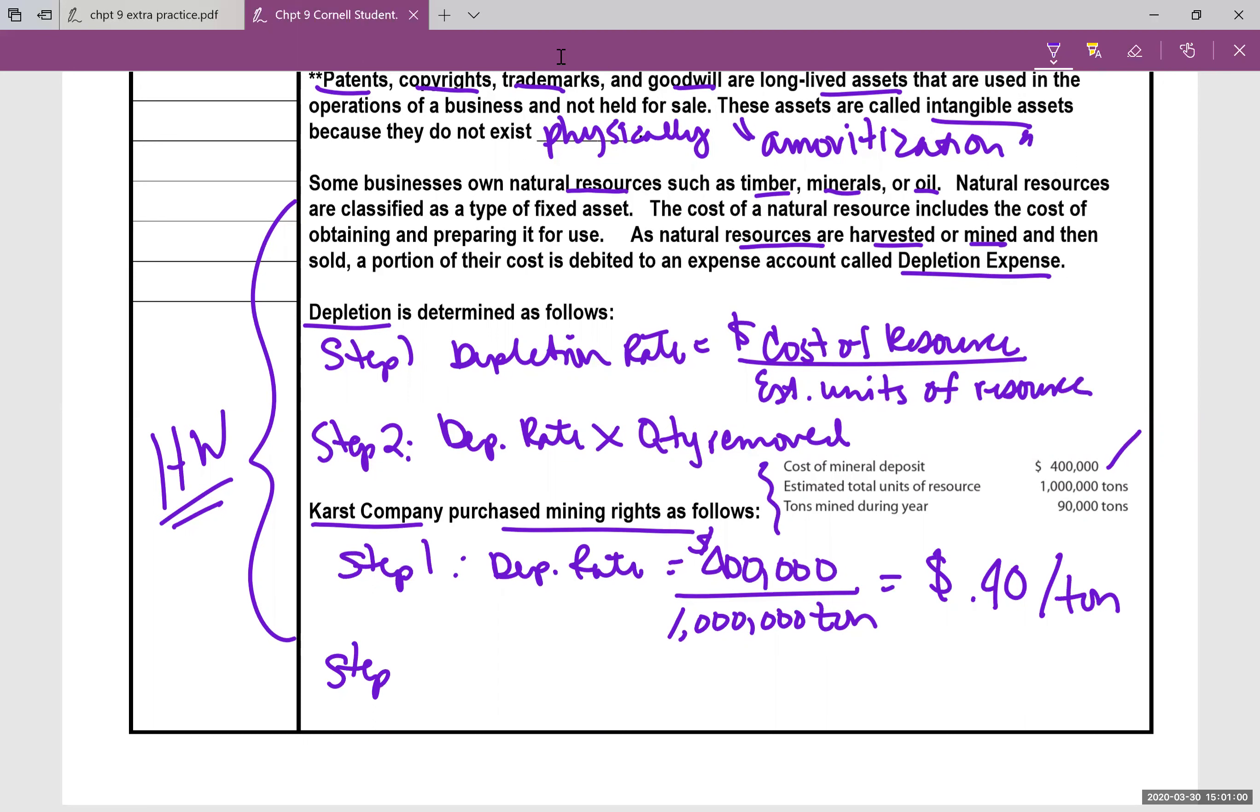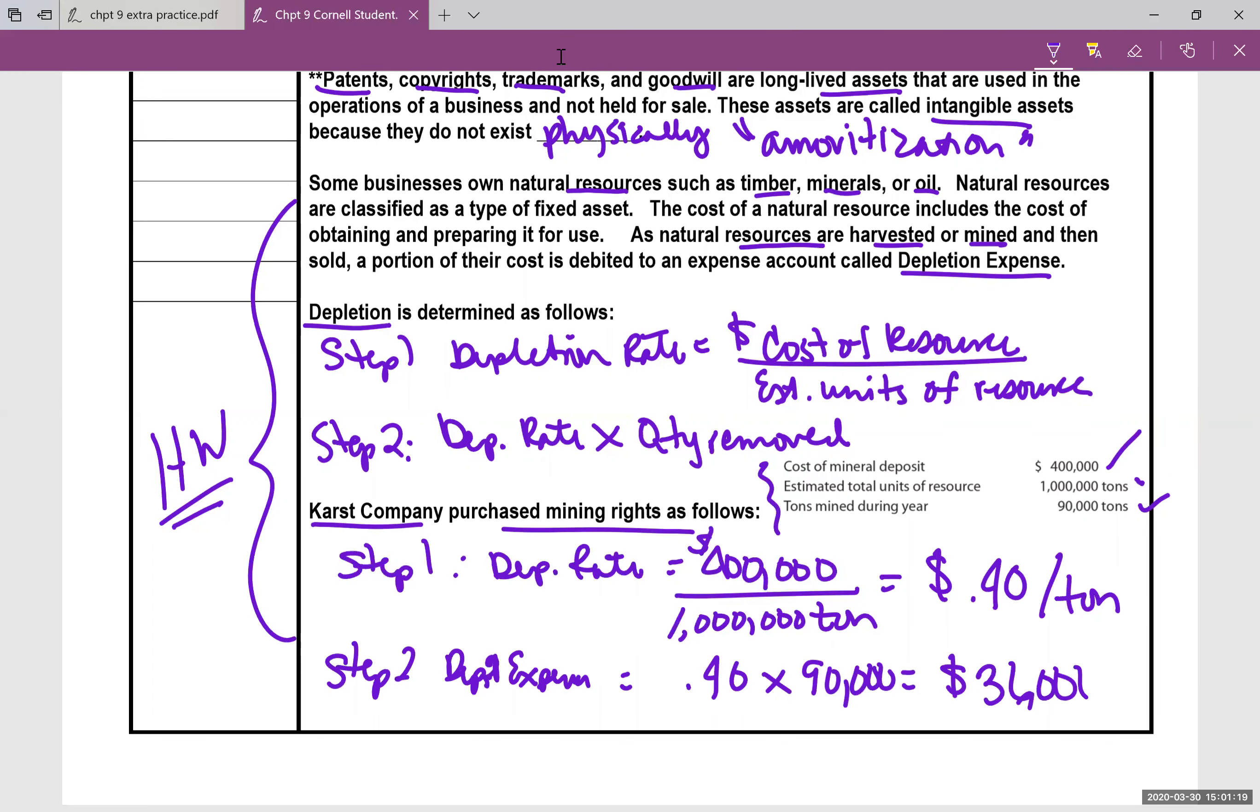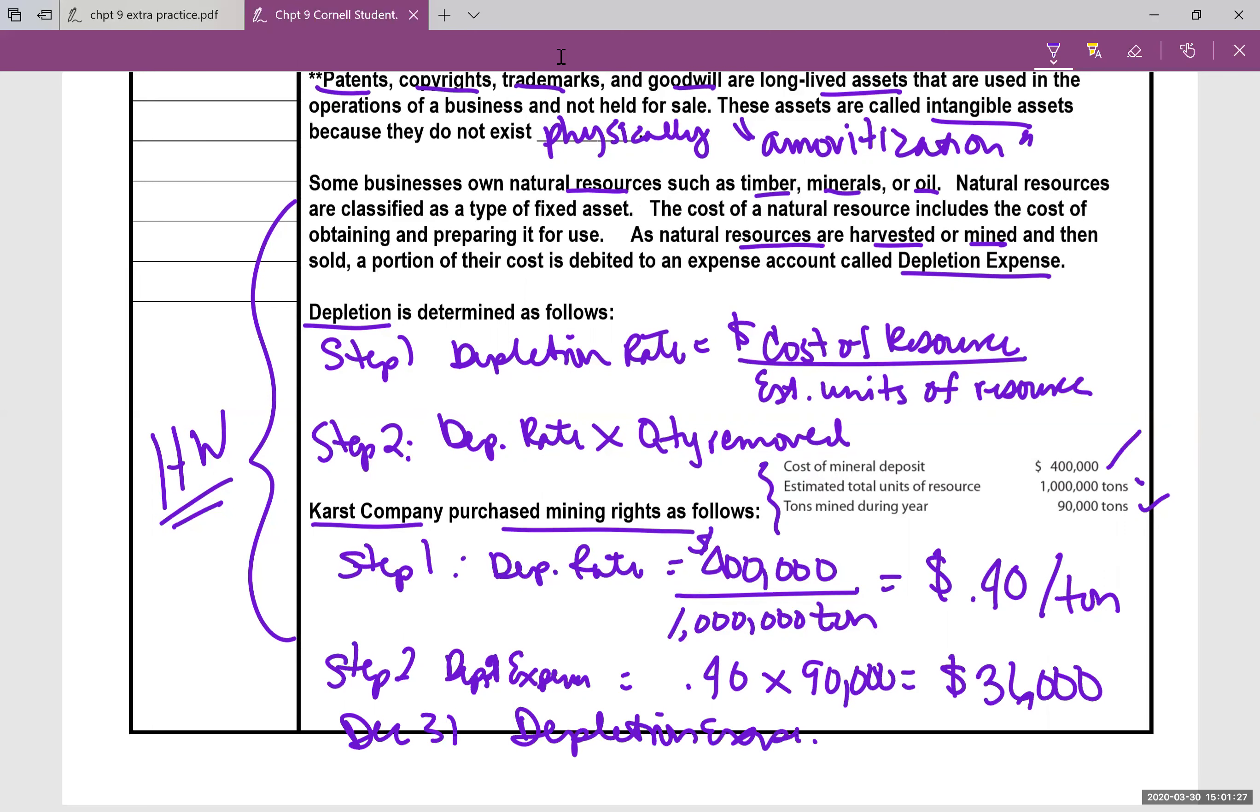So step two, depletion expense. We're going to take that $0.40 and they got 90,000 tons. That number comes out to be $36,000. And that journal entry would look something like this, December 31st, depletion expense $36,000, and then accumulated depletion $36,000.